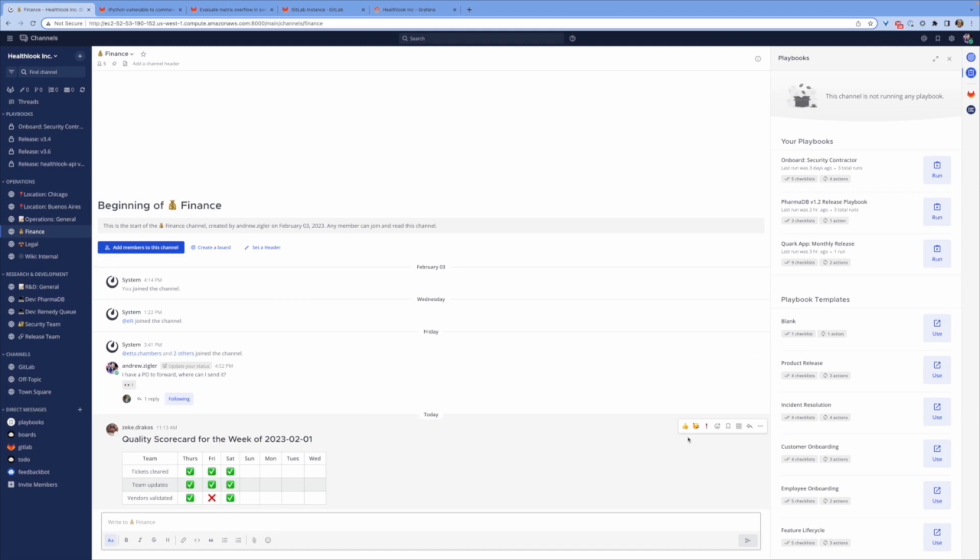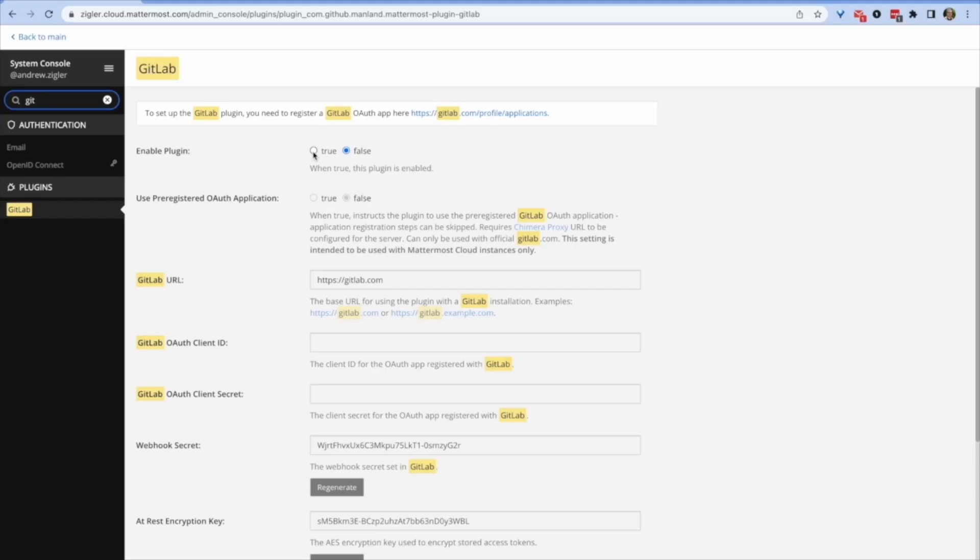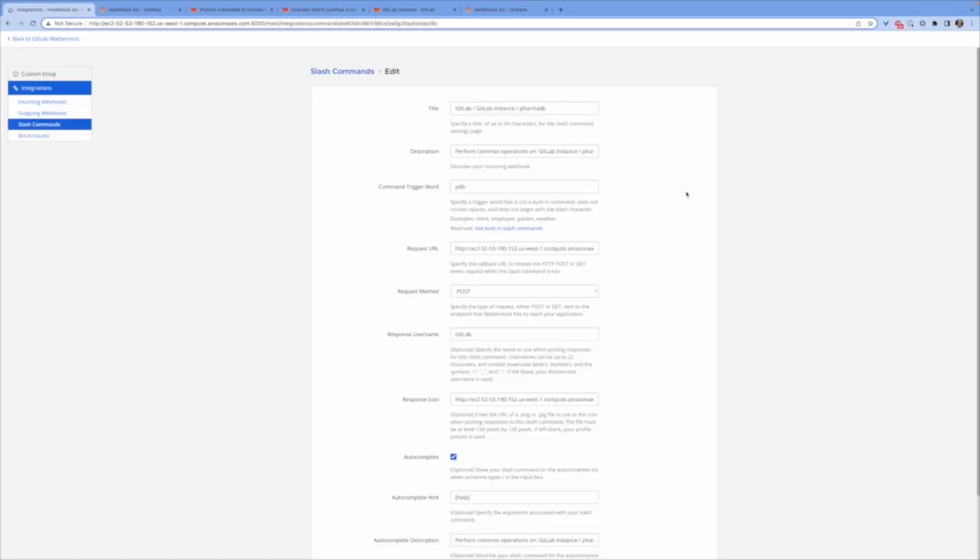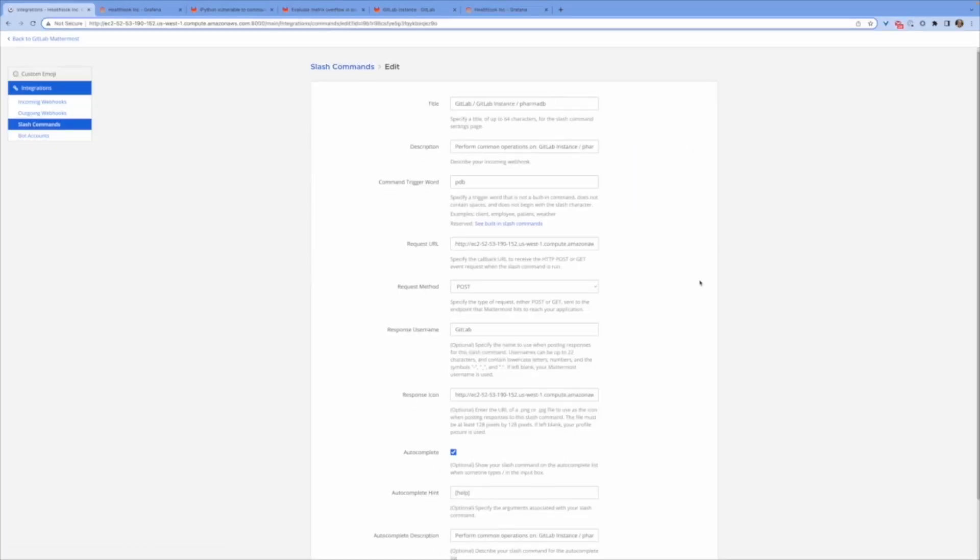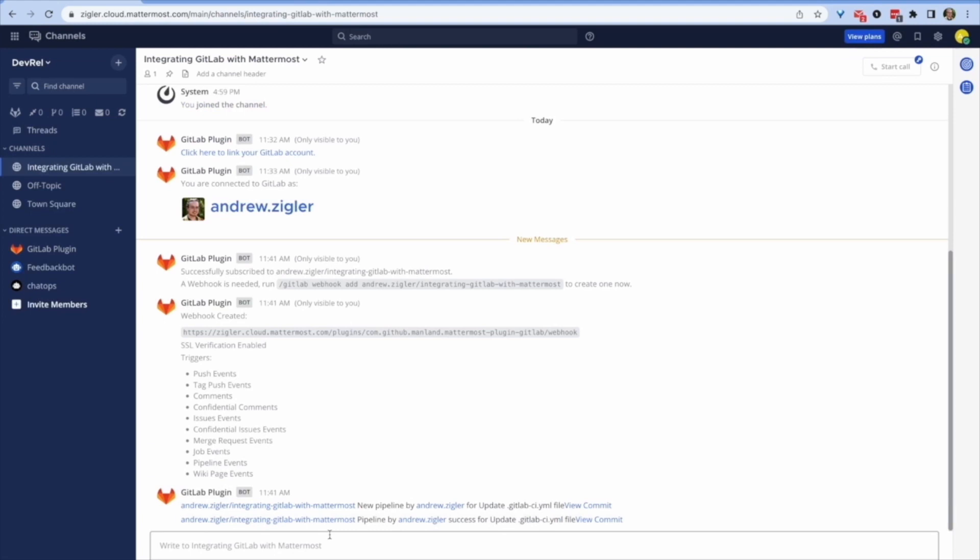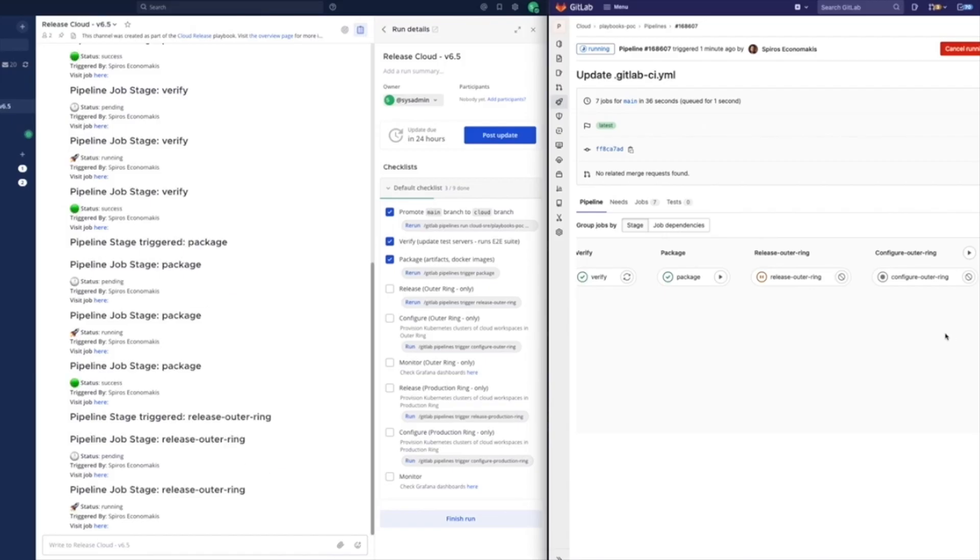GitLab solutions on Mattermost includes not only our official plugin, but also tooling like webhooks, slash commands, workflow automation, CICD, and more. Your technical teams need these flexible tools to thrive.